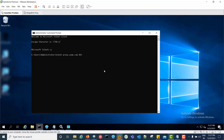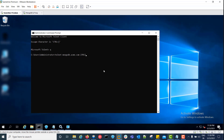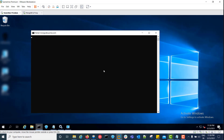Now we will perform a telnet request to the proxy server on port 443. In many environments it might be on port 8443; we have configured port 443 for our proxy — it is successful. Now we will perform a telnet to MongoDB on port 27017 — it is also successful.